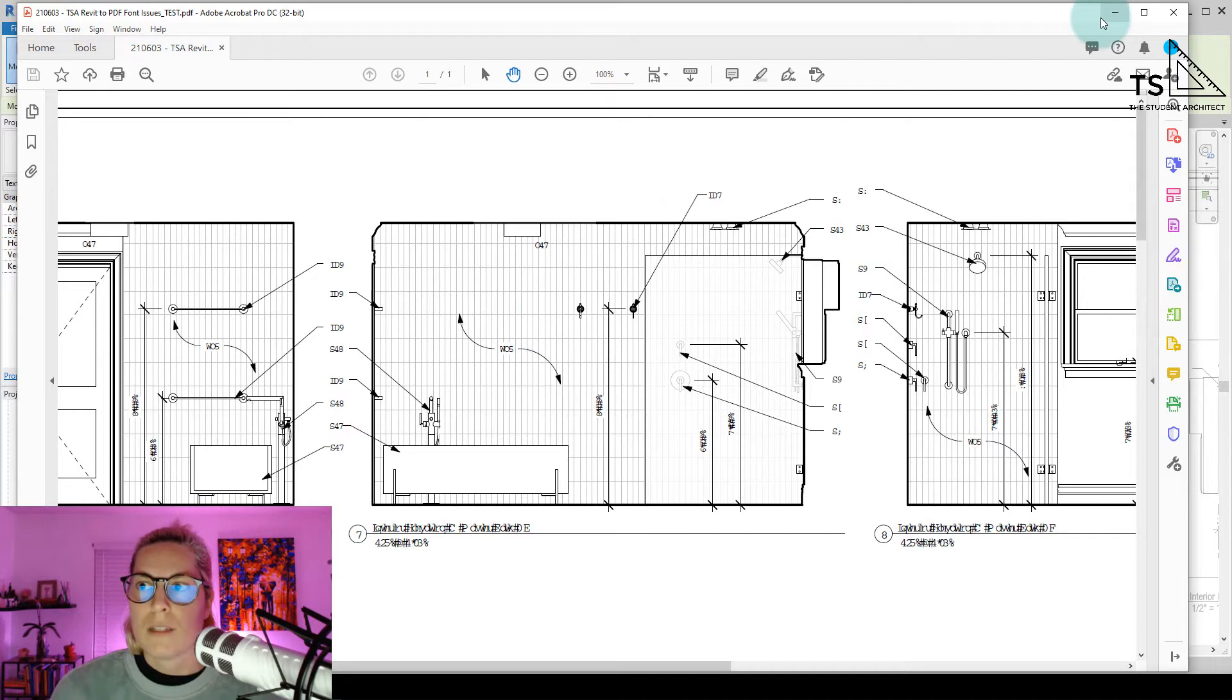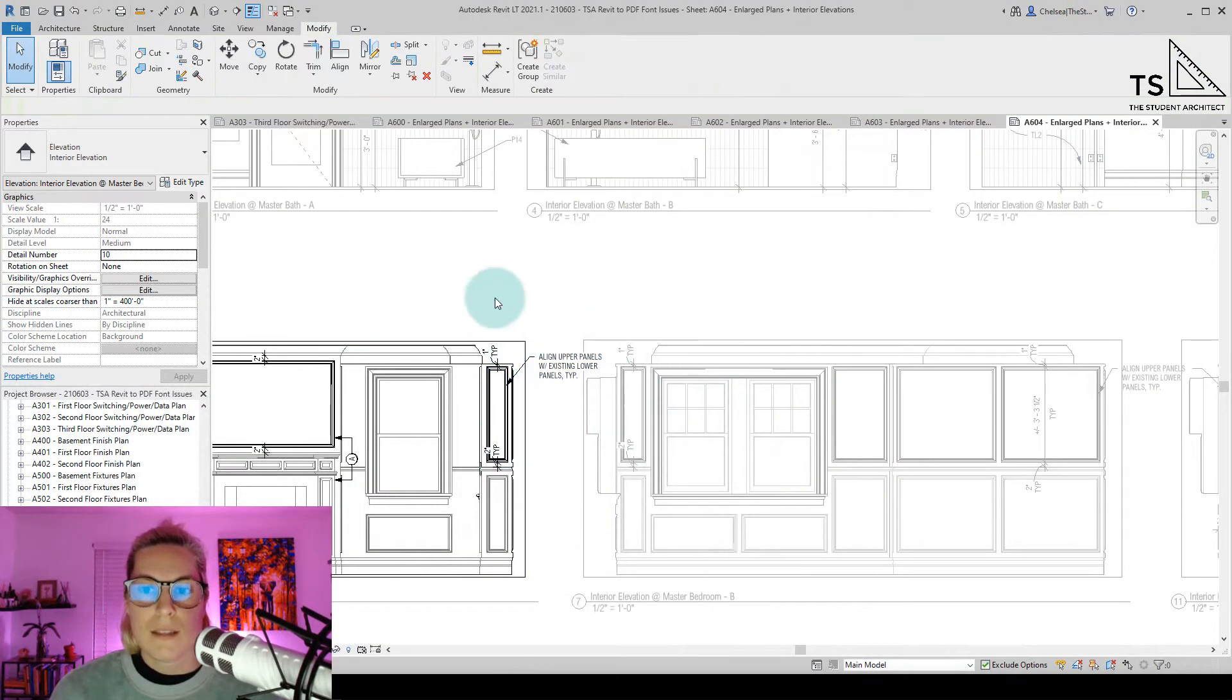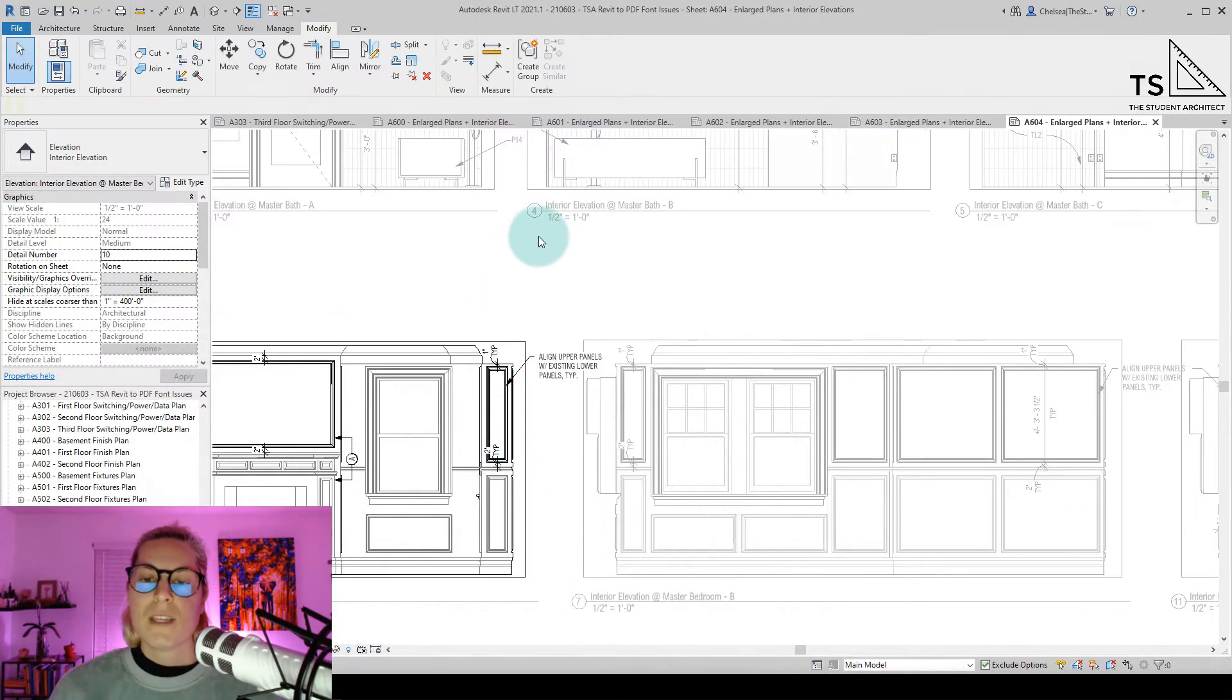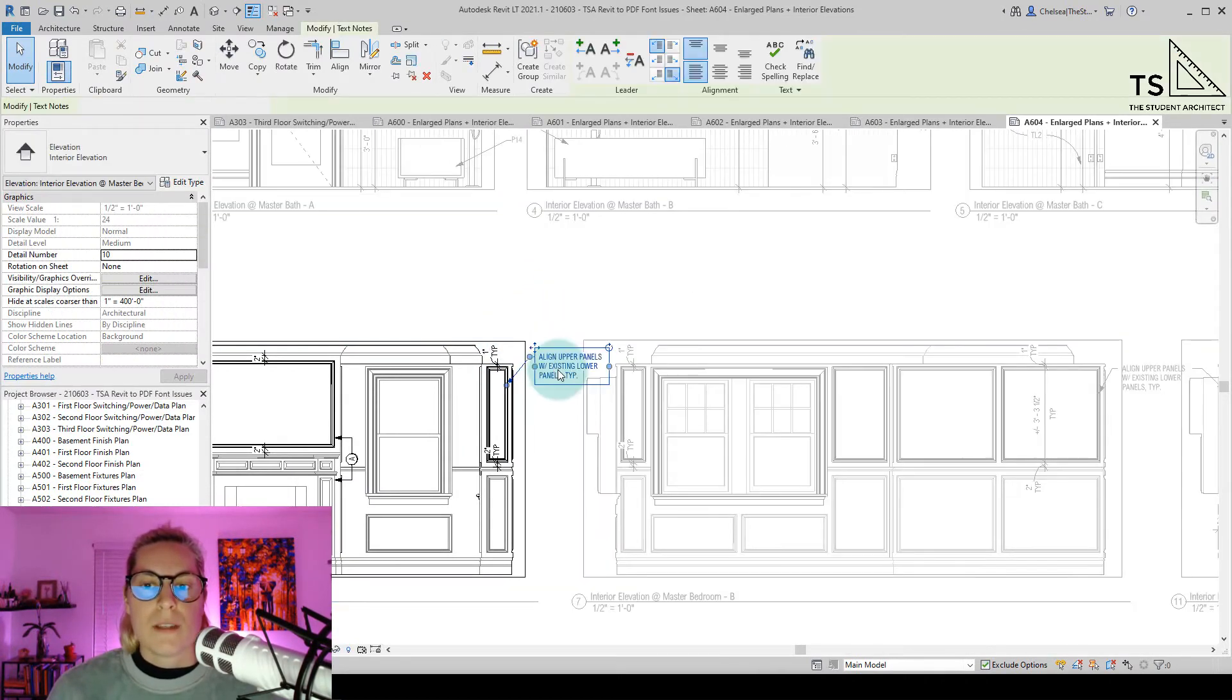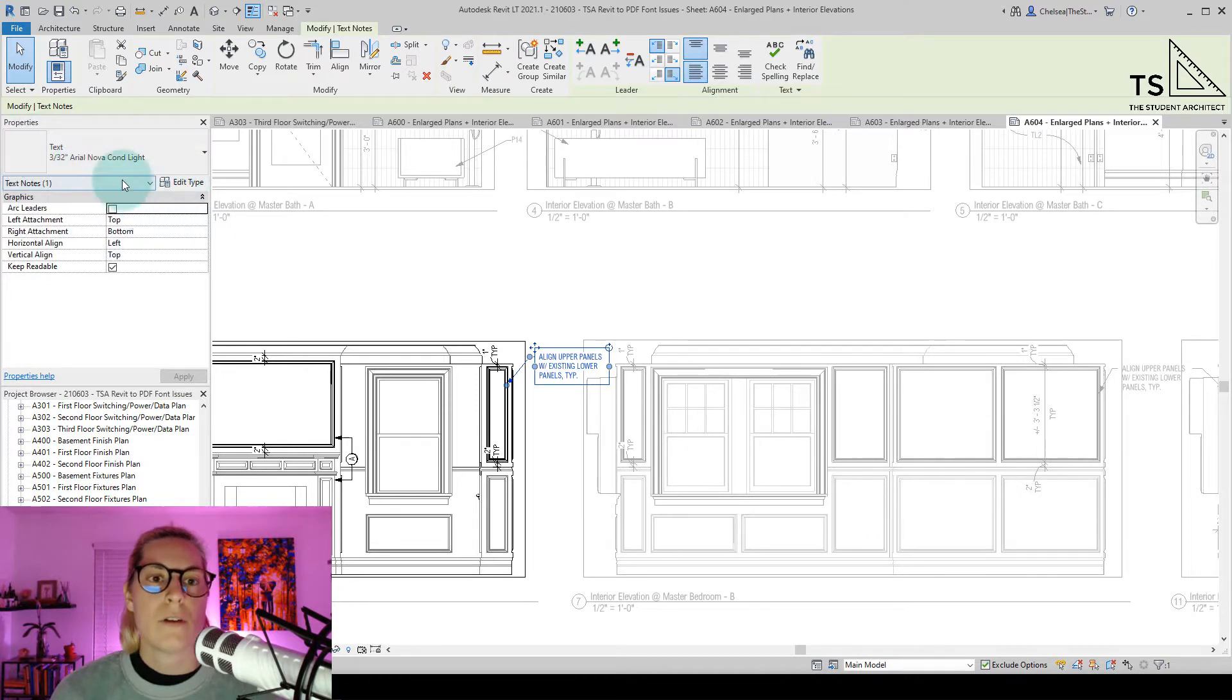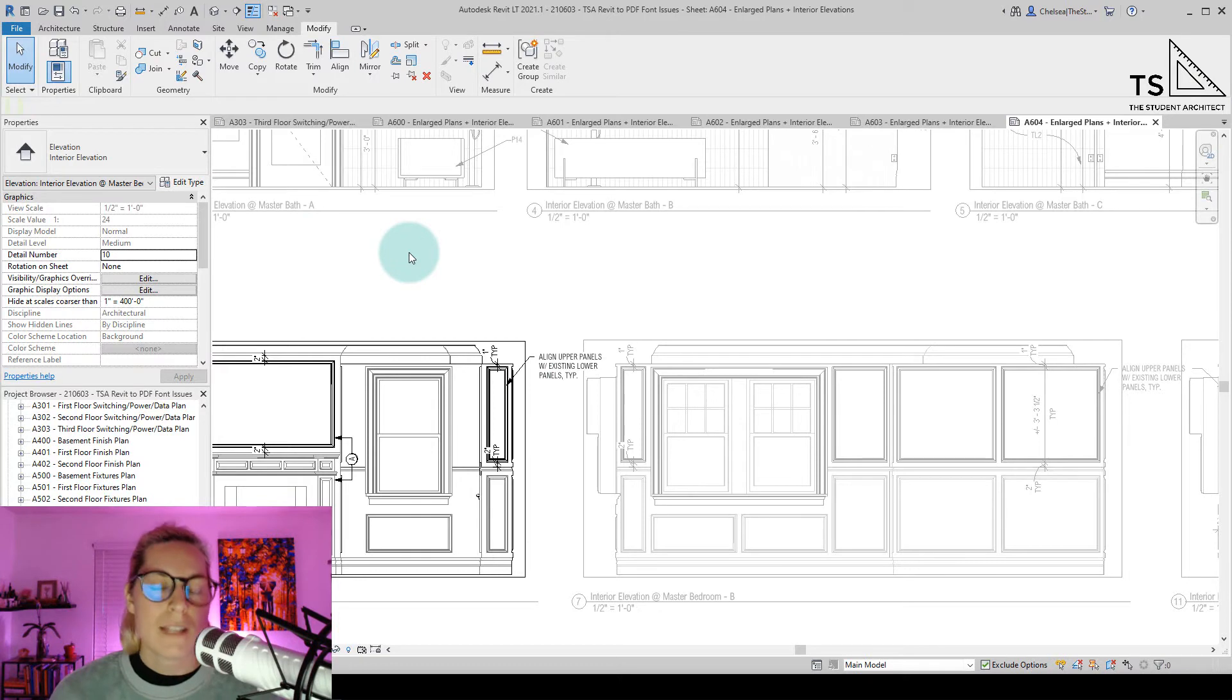If we hop over into Revit, you can see that this is plain English, and this is the result of what I got when I tried to print this out. The font that I'm using, if I click on this text box here, is Arial Nova Condensed Light. Since that's not a native font...